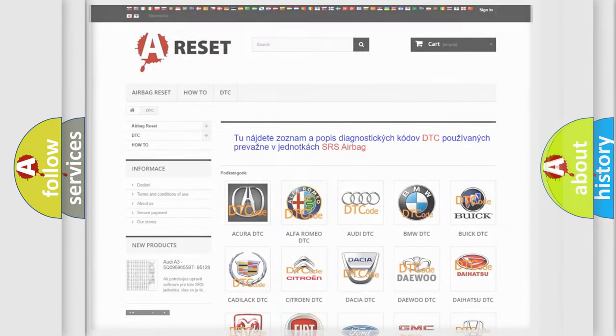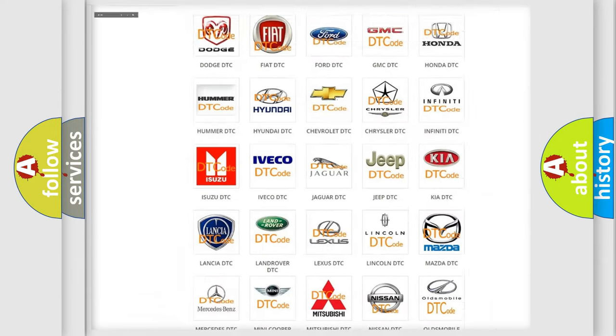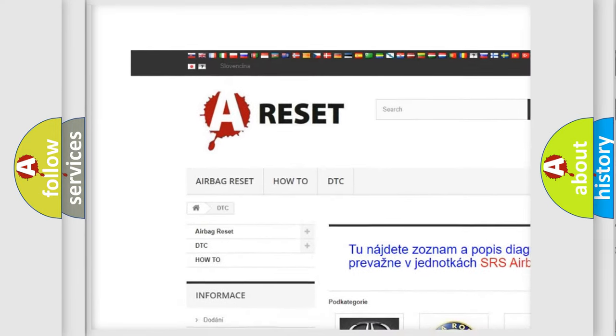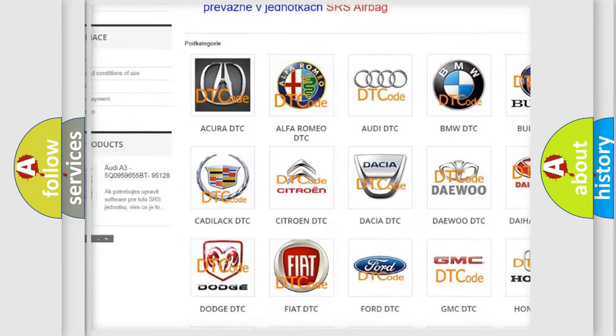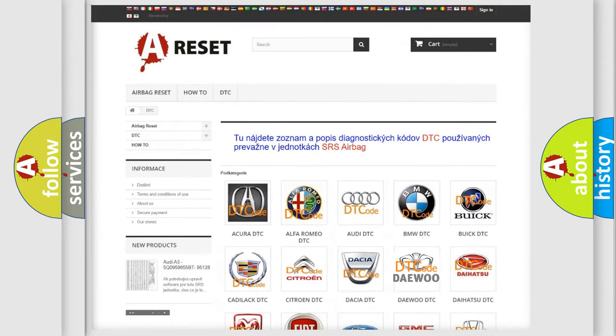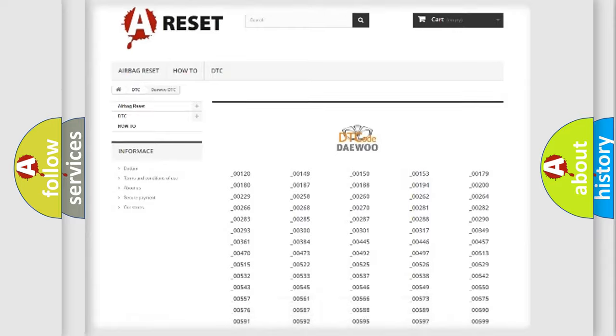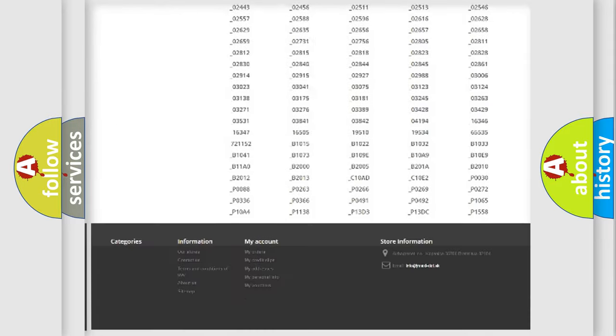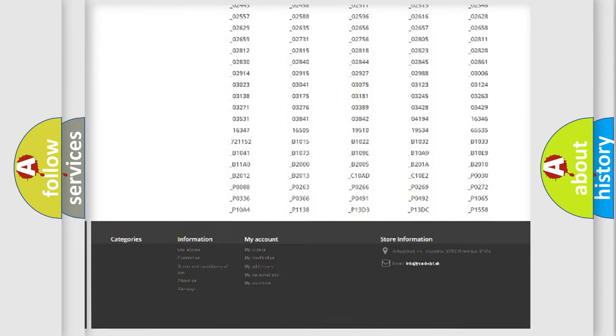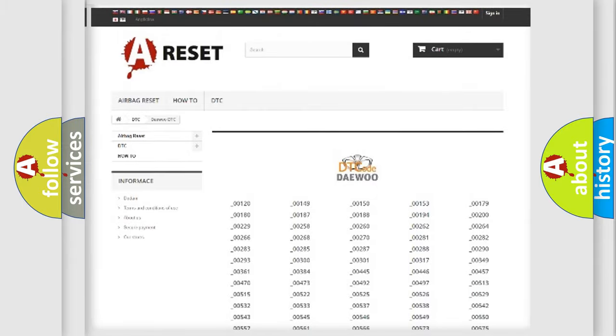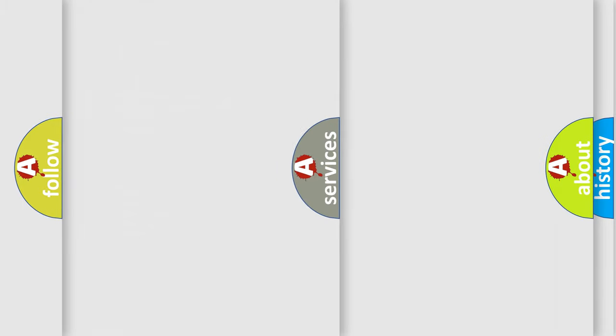Our website airbagreset.sk produces useful videos for you. You do not have to go through the OBD2 protocol anymore to know how to troubleshoot any car breakdown. You will find all the diagnostic codes that can be diagnosed in OBD2 vehicles, and many other useful things.